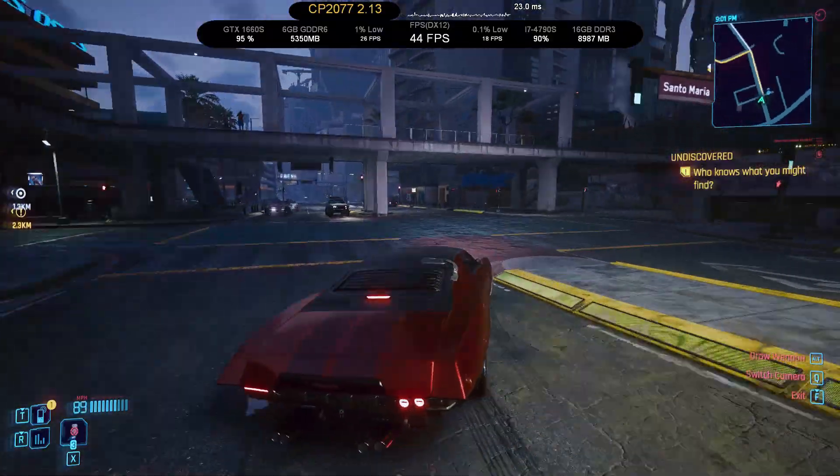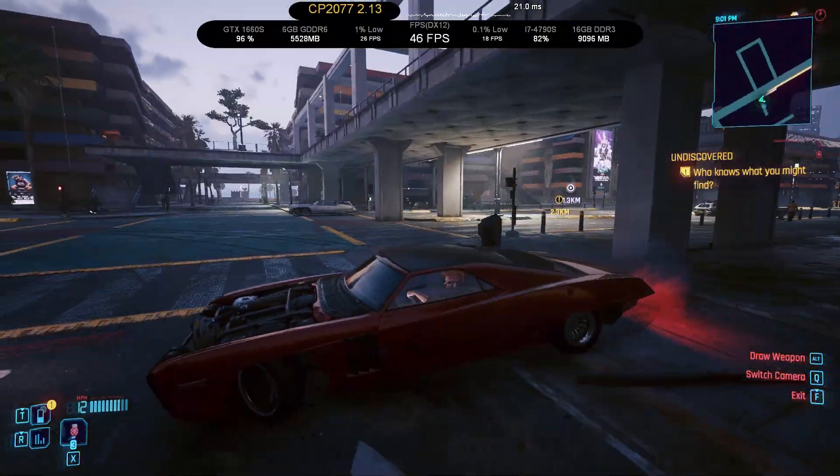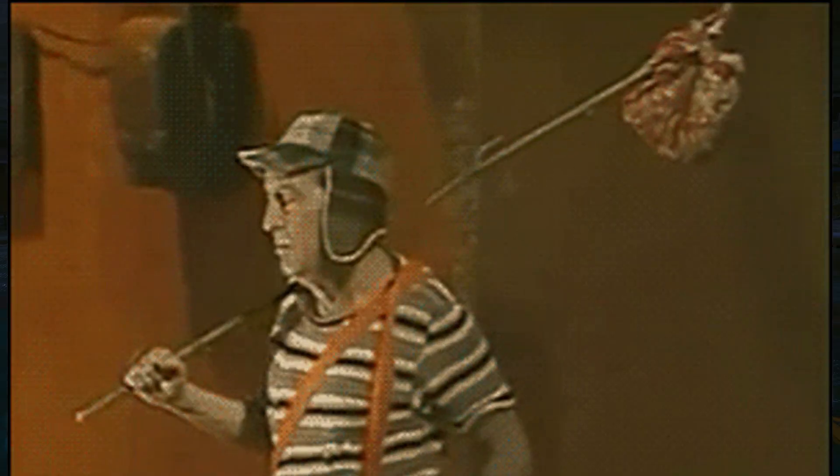So that's it. Until next video. Adios Amigos.